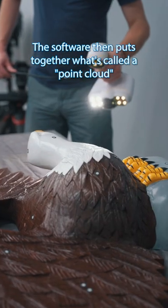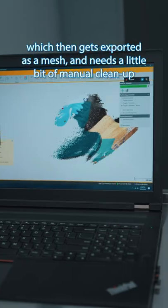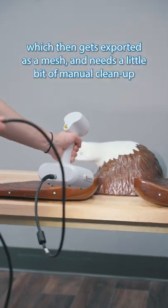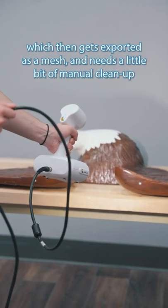The software then puts together what's called a point cloud, which then gets exported as a mesh and needs a little bit of manual cleanup.